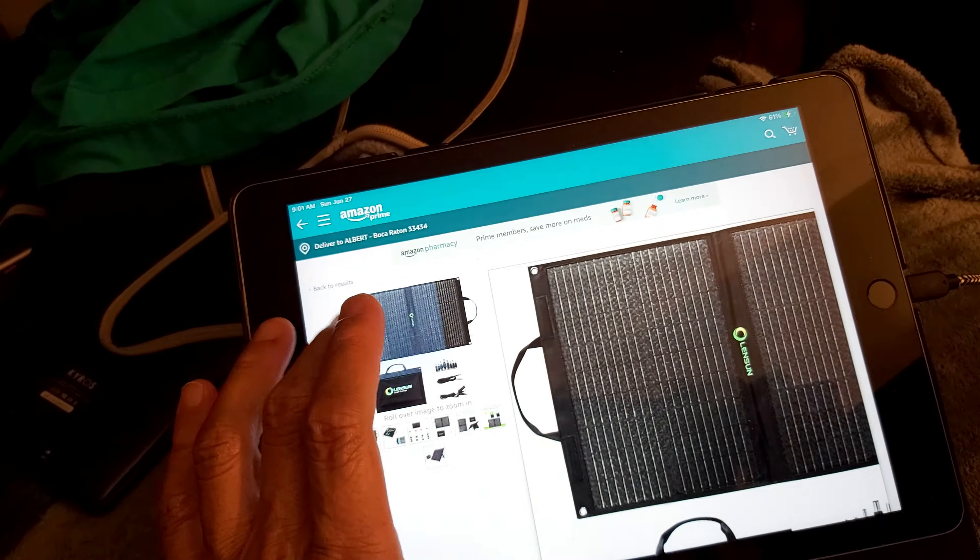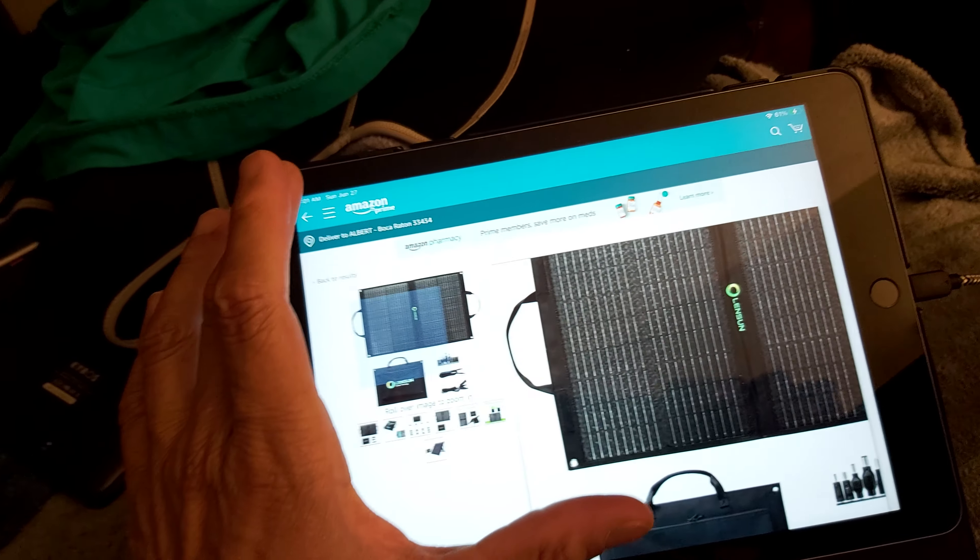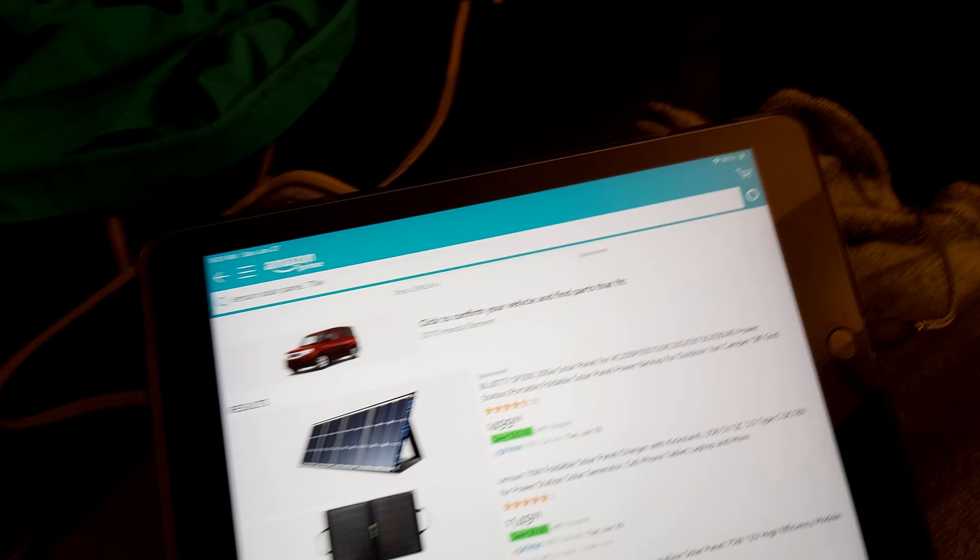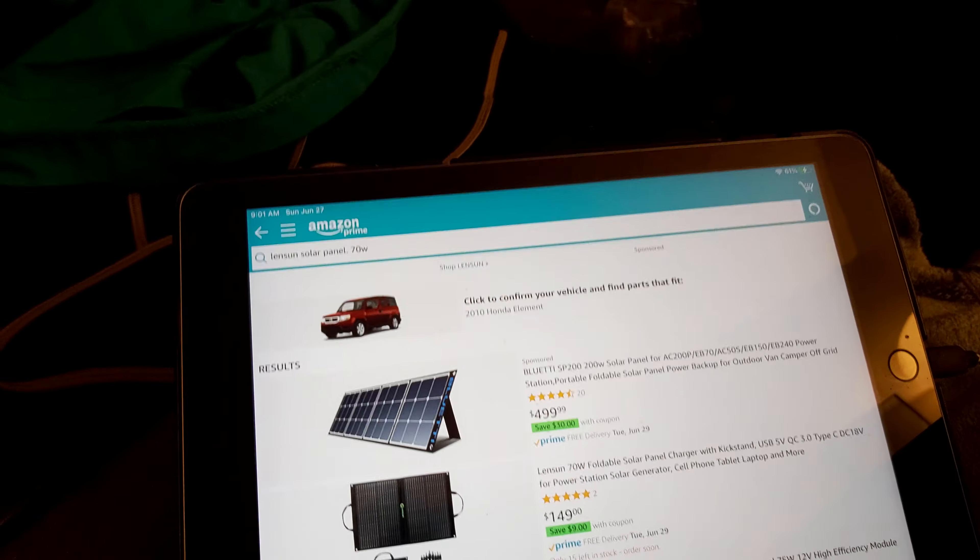So portable on the road, this would be something to get.